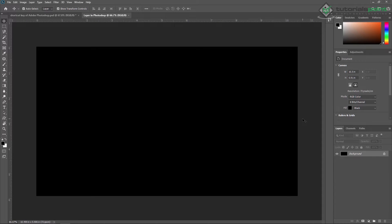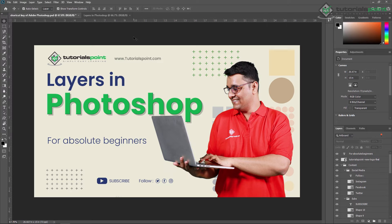If I'm creating a new project, by default the background will be black and it will be locked. As I already said, you cannot do anything in this layer until and unless you convert it into the regular layer.